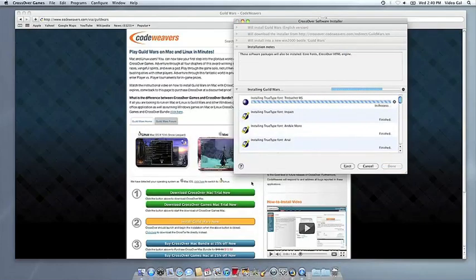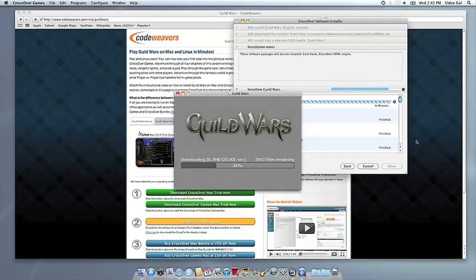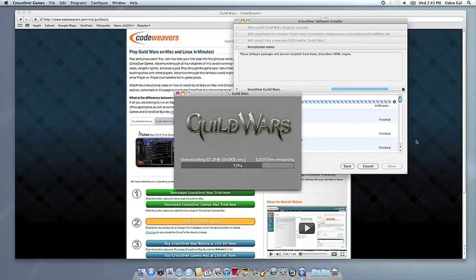Now CrossOver will take over and get busy installing your software. This can take a while, depending on whether your application needs to download components and so forth. But all you need to do is click when the application's installer asks you to.